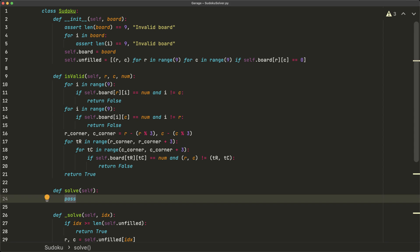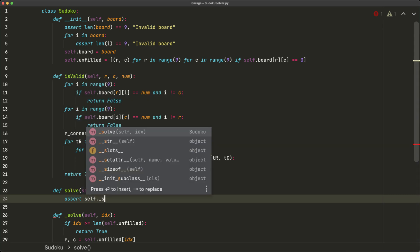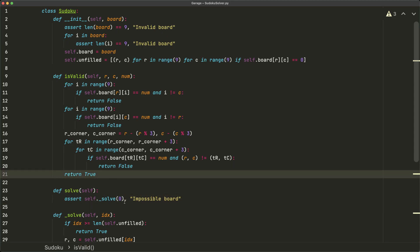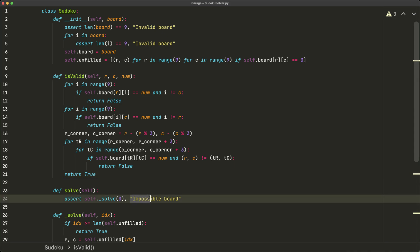The public `solve` function only needs one line: `assert self._solve(0), 'impossible board'`. If `_solve` returns `False`, we raise an error because the board cannot be solved. This backtracking algorithm checks every single possible state, so if it returns `False` the board is truly unsolvable.